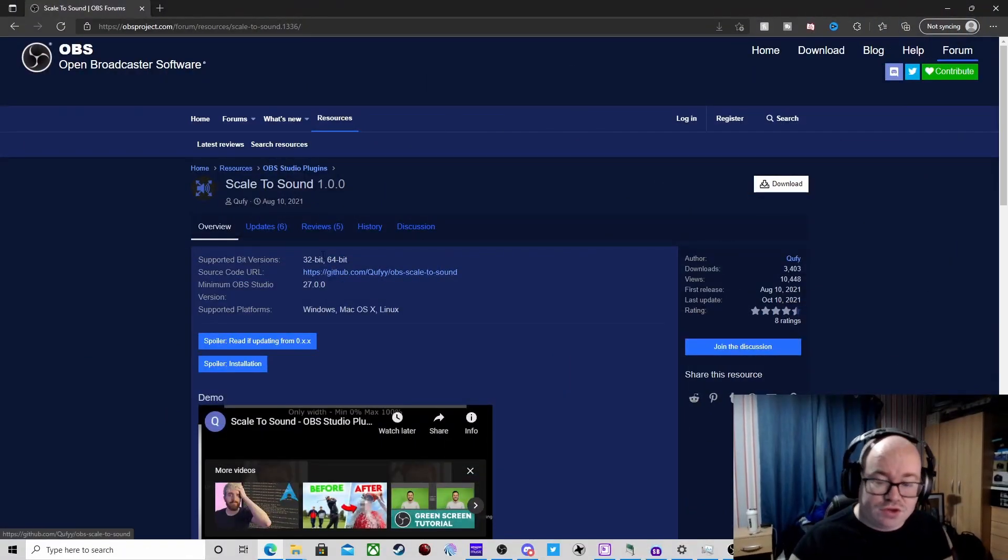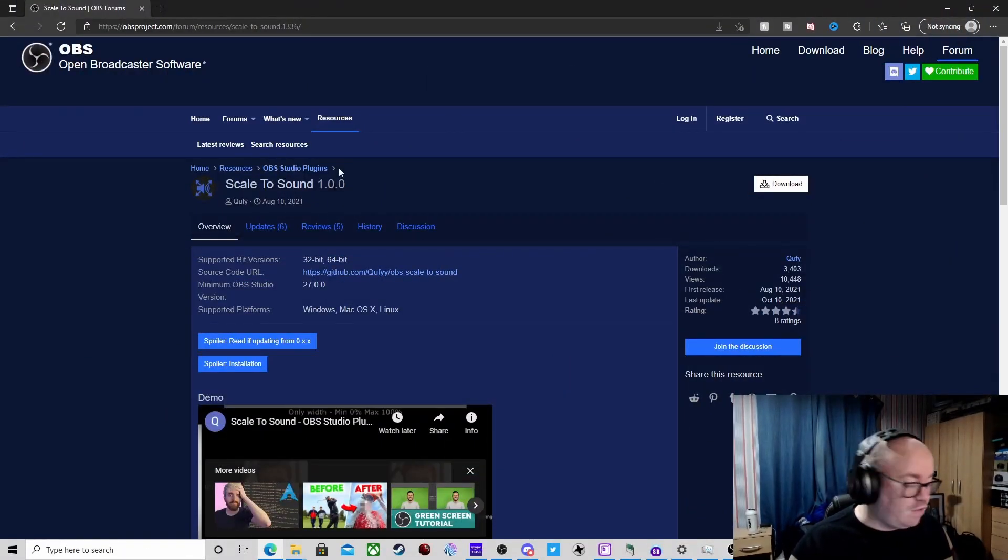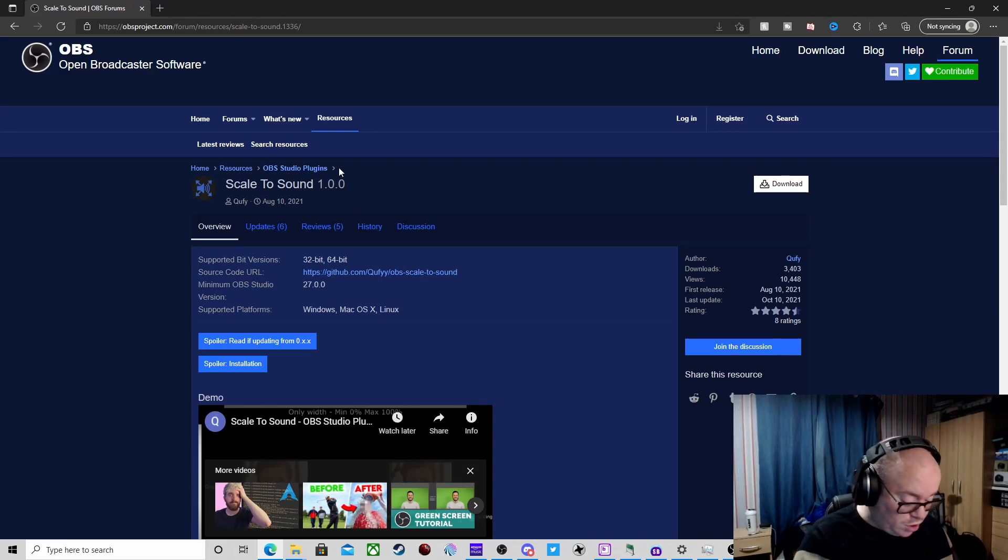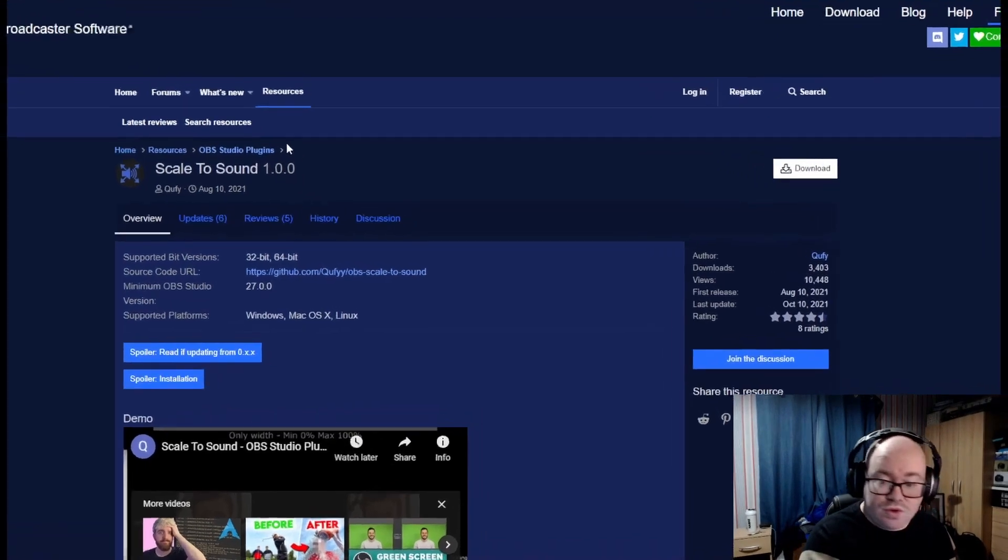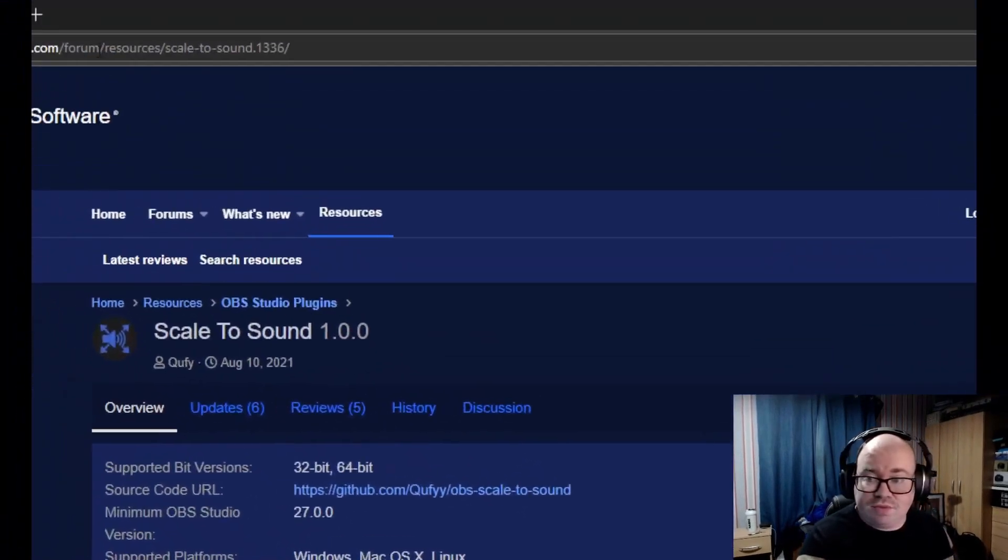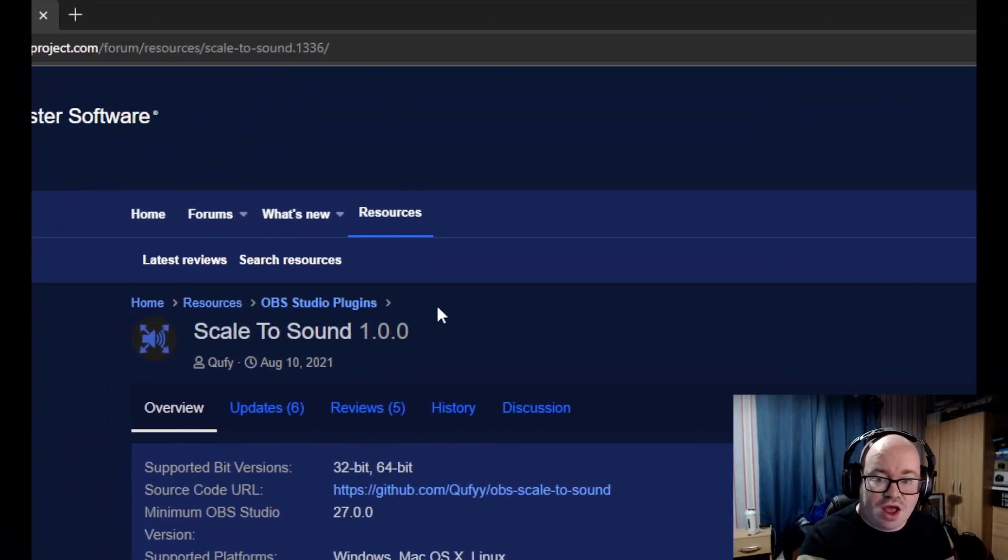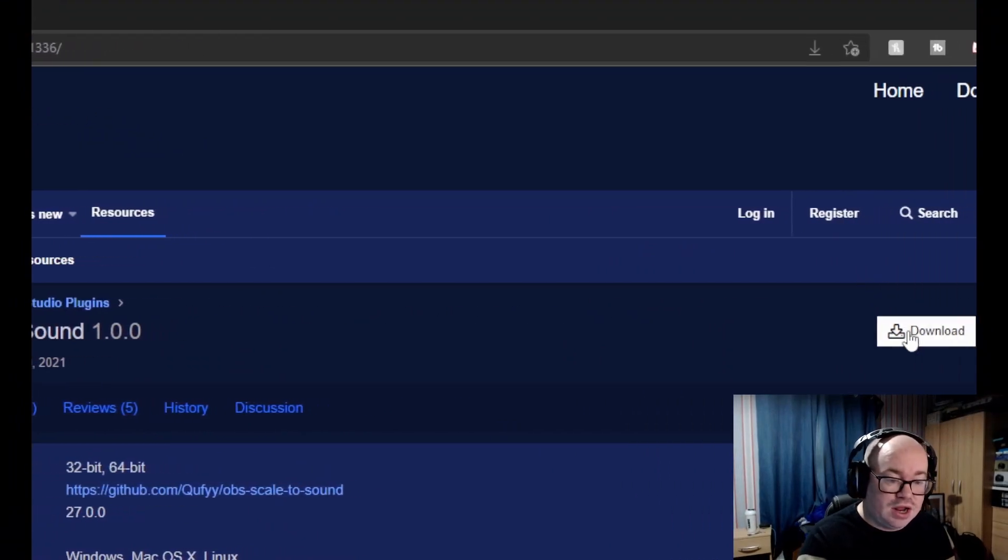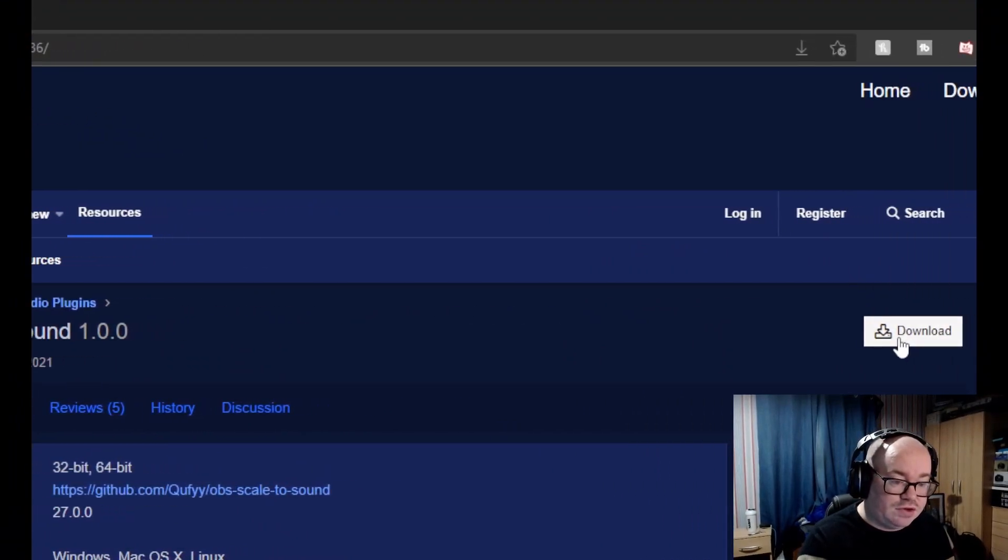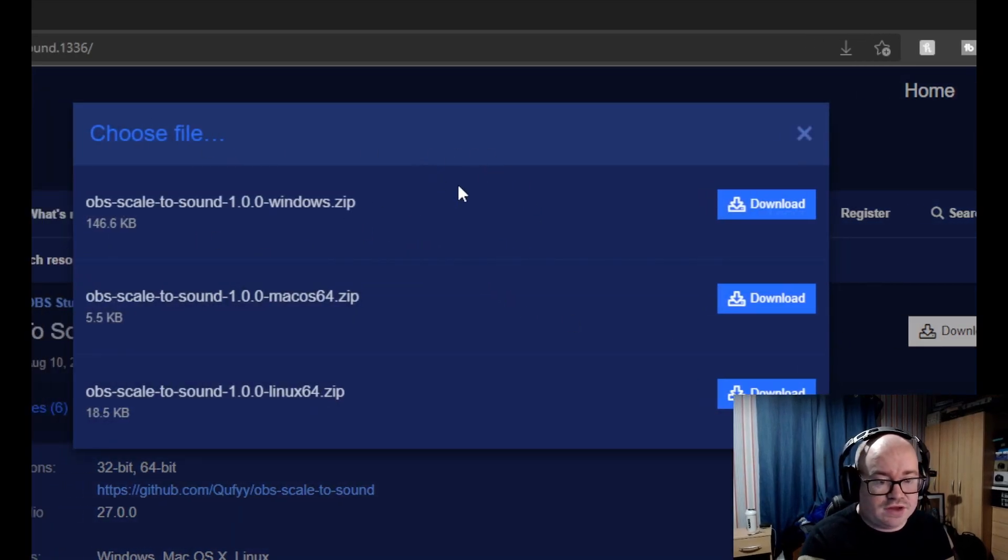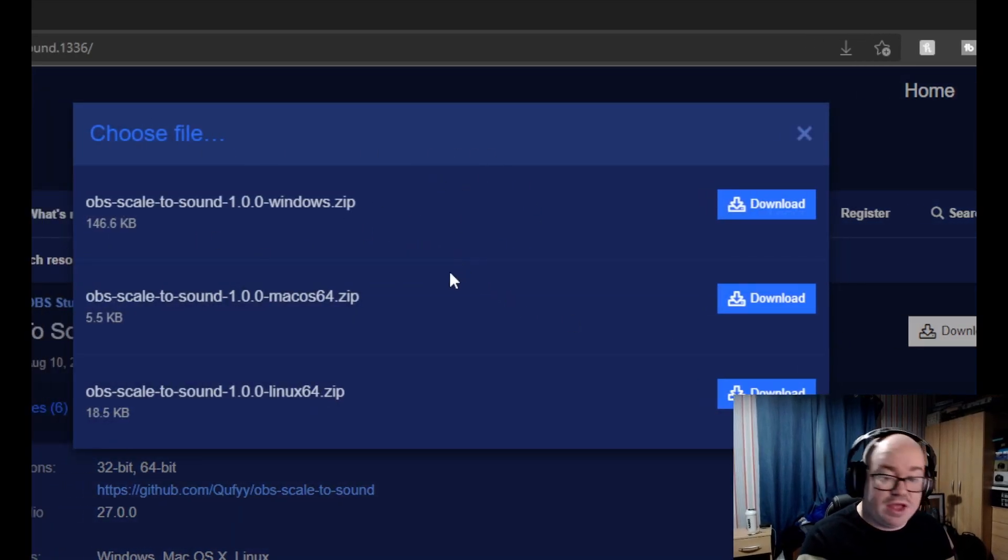I will put the link in the description. We're going to go to download, and we're going to download the Windows zip. If you are Mac or Linux, obviously there are those downloads available. I will put a link in the description to a